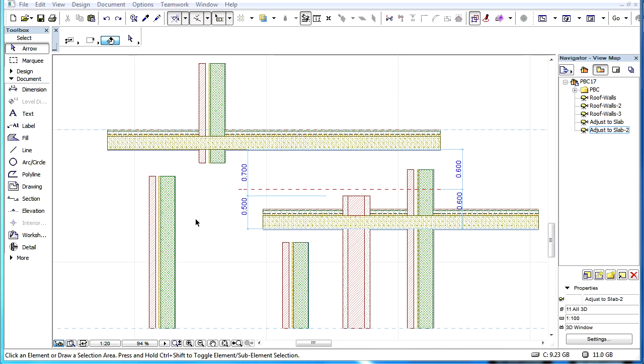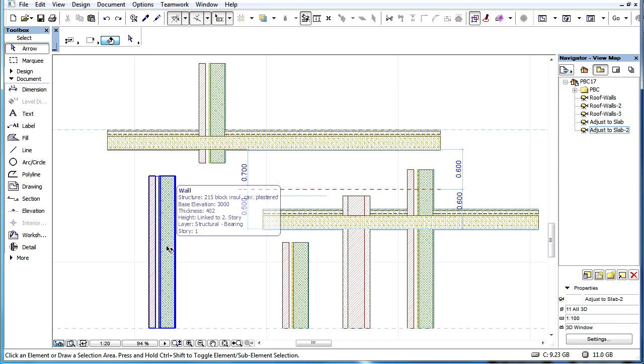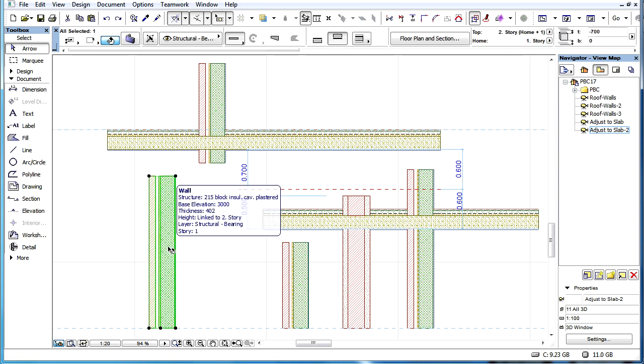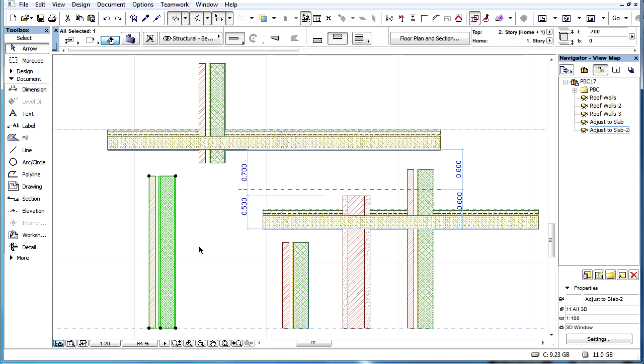This video clip presents some aspects to consider before adjusting the vertical position of elements to slabs in a section view.